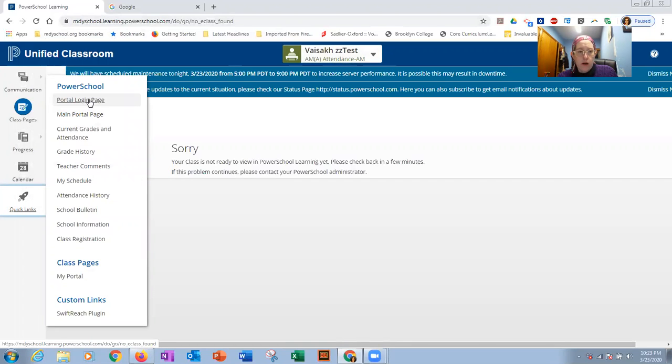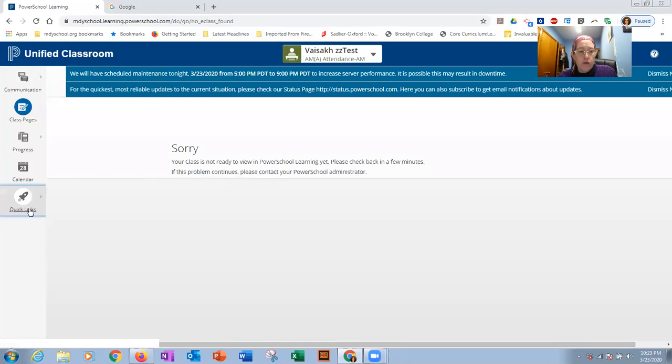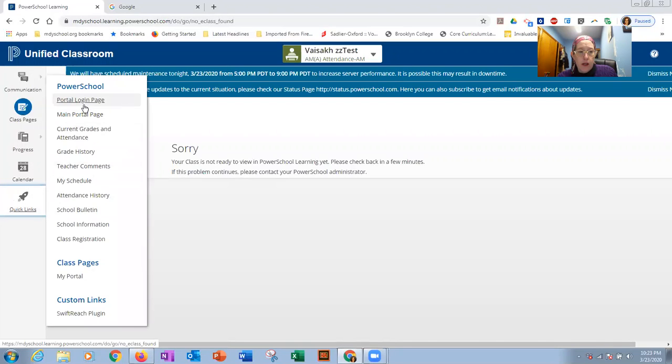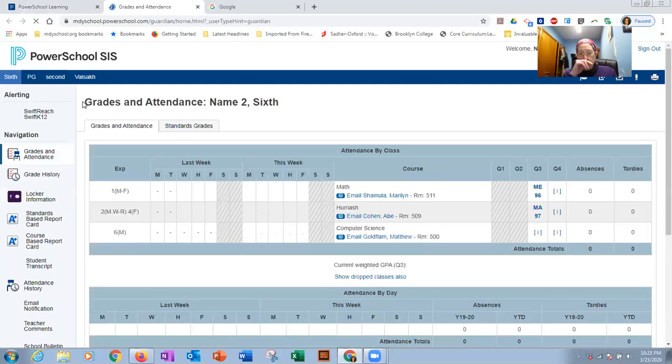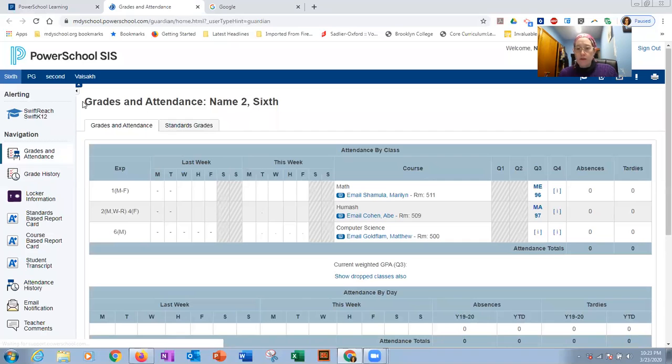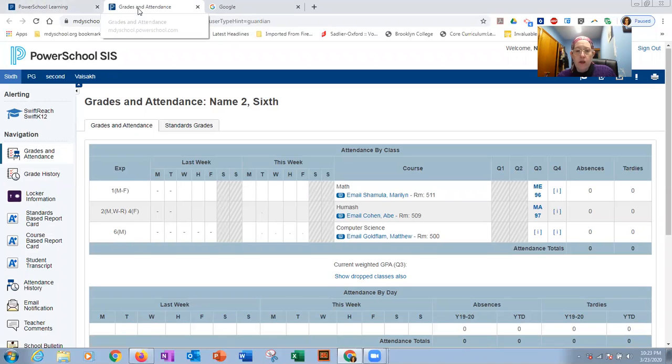Let me show you something else. I'll go back to the class page in a minute to see grades. All the grades, all the data for your child. You're going to go to quick links and click on portal login page. This creates a whole nother tab. You notice that. We have the power school learning tab is still here. And now we're in grades and attendance page.